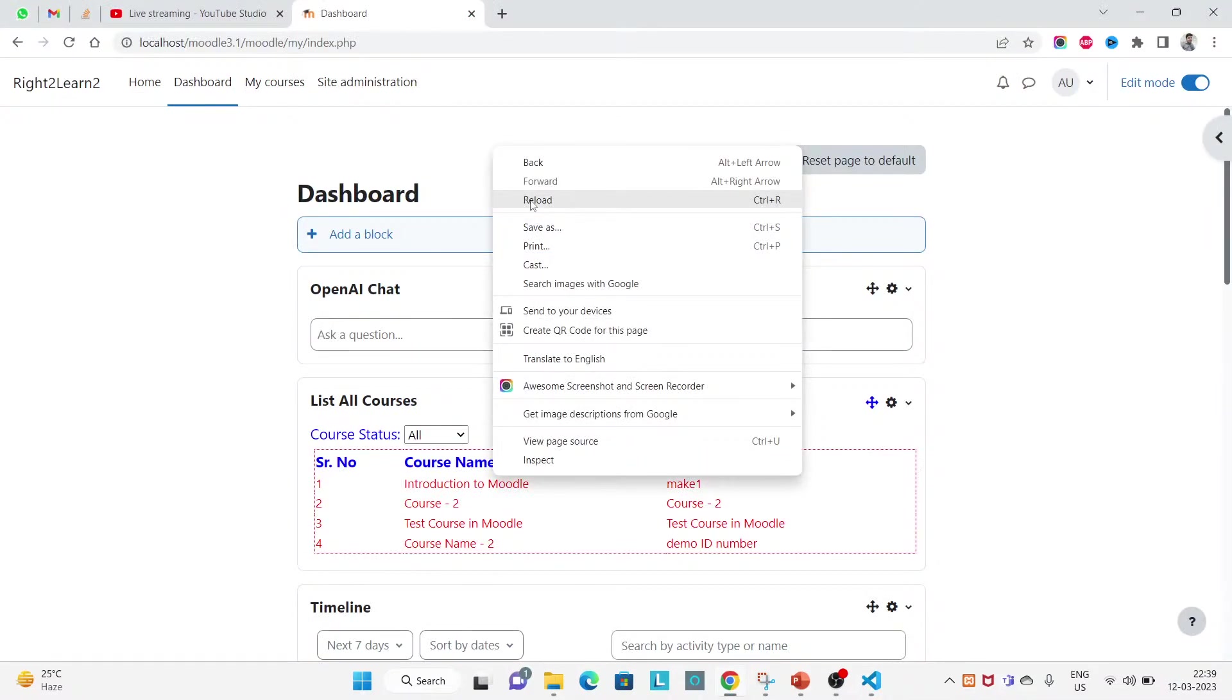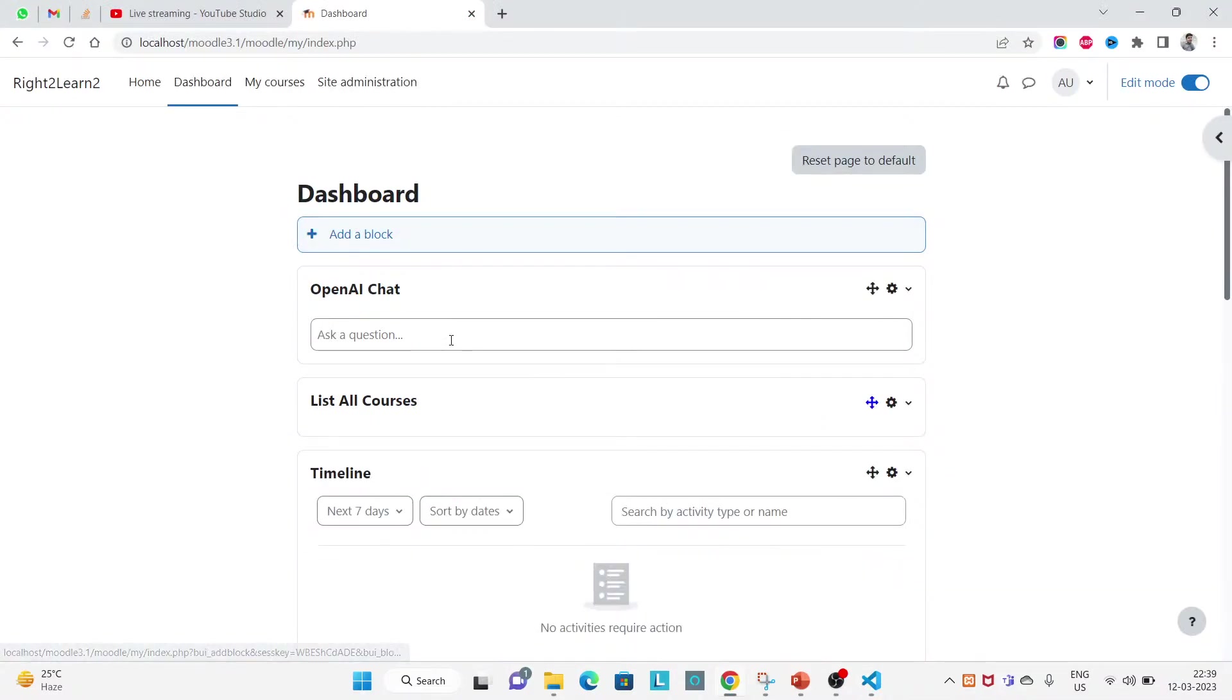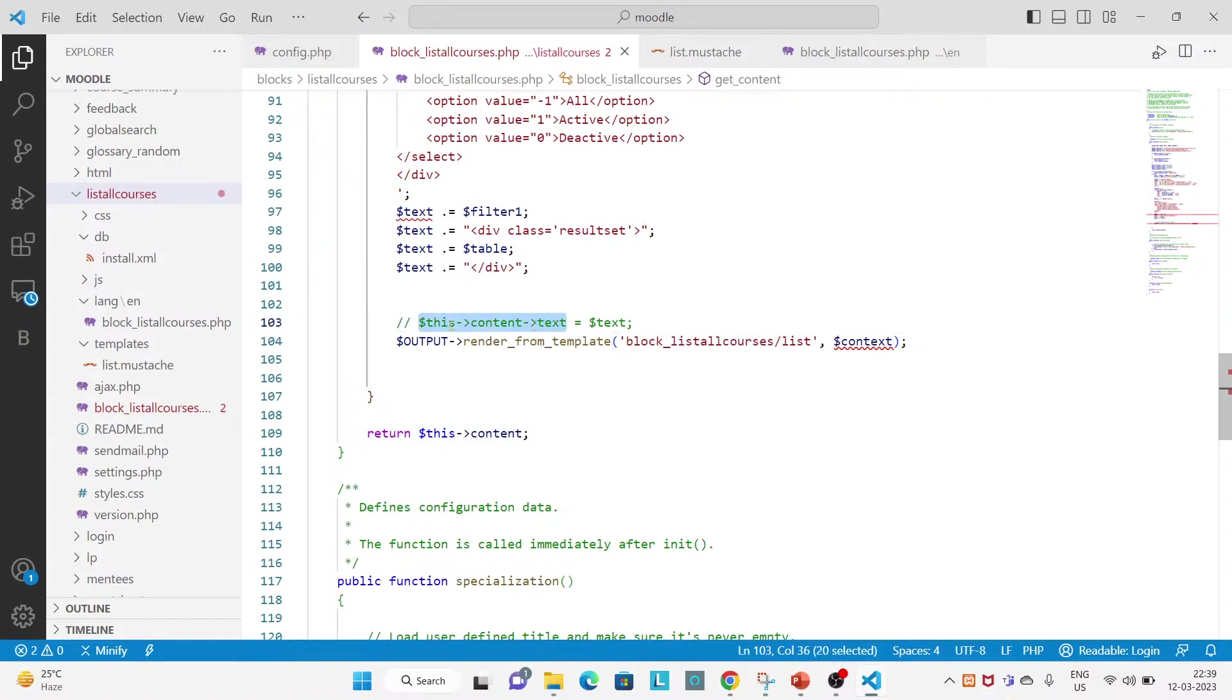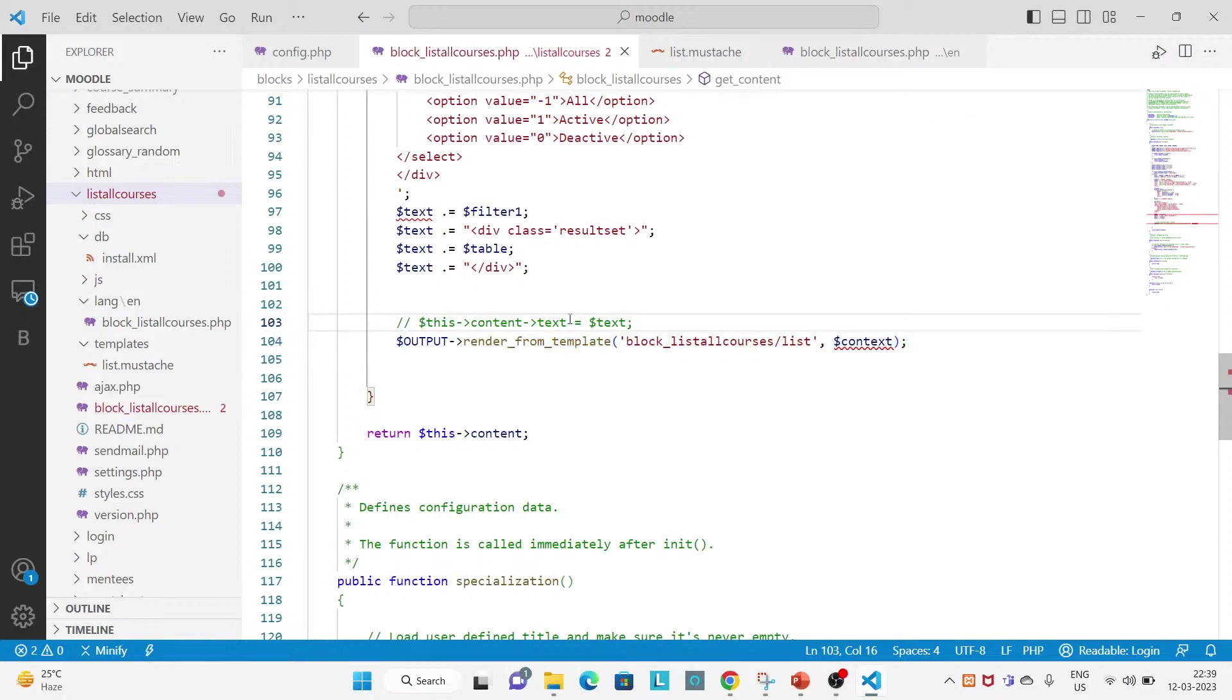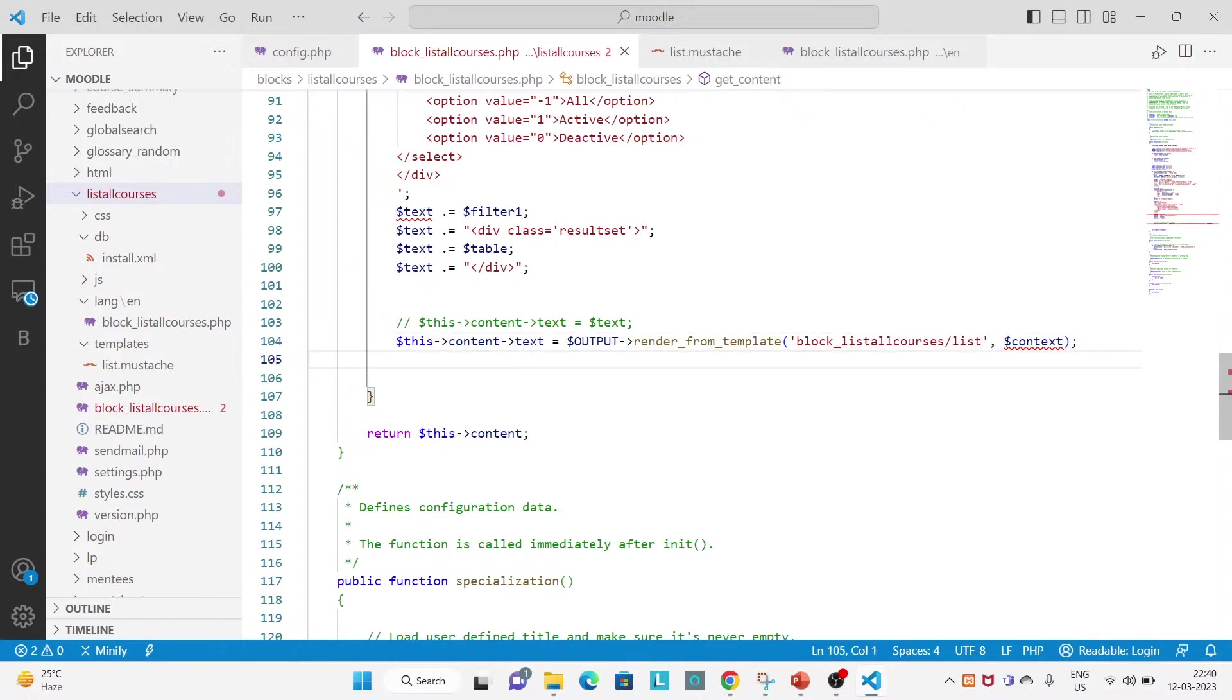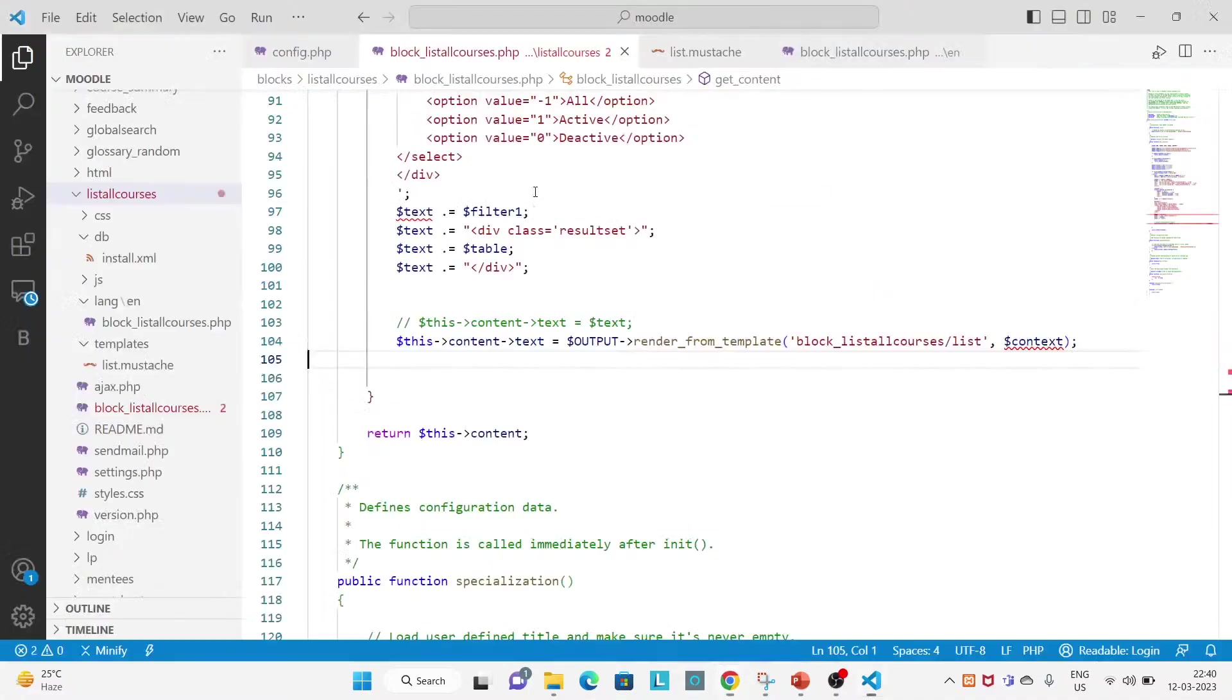Try to refresh here. You don't see anything here. So the whatever the output will come from this template you will have to assign it to context content text. Okay, this way. And refresh again, you still don't see anything.